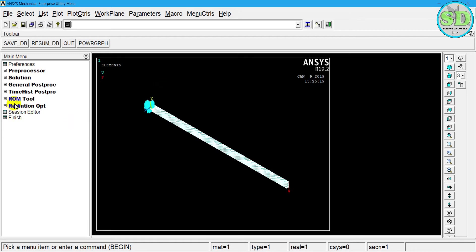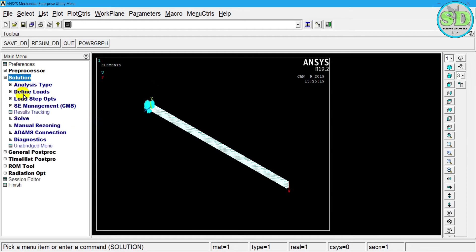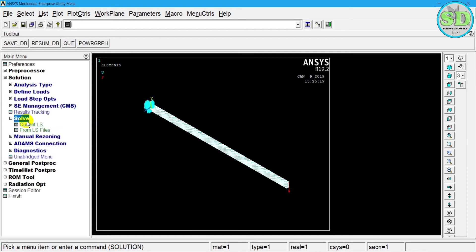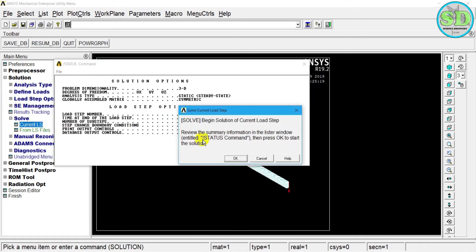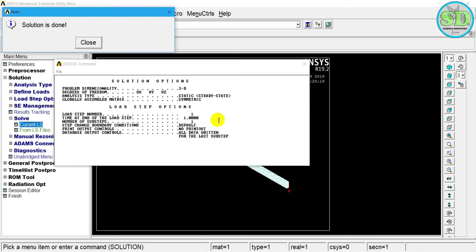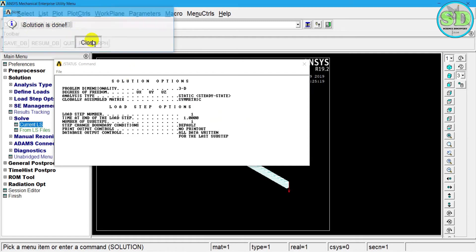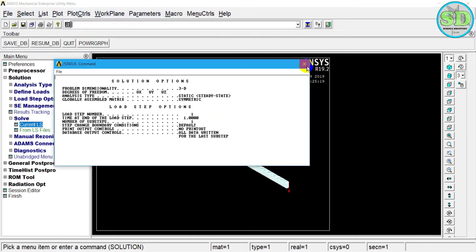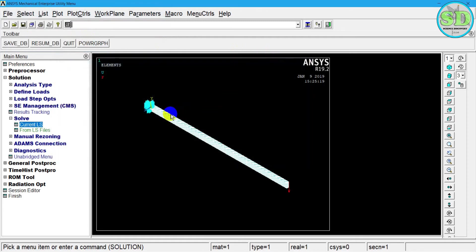After we apply all this, we can go to the solution and then we click solve. And then we select current LS. The solution is done.